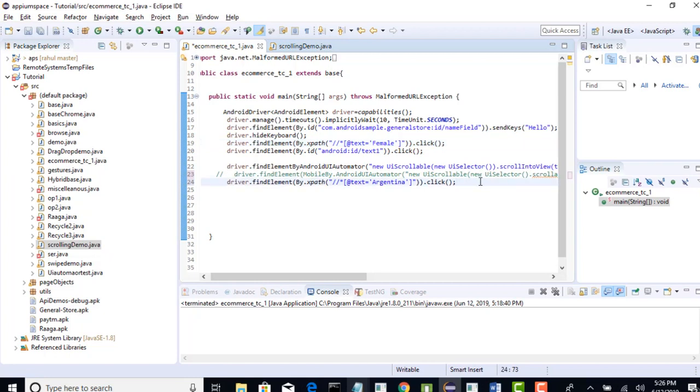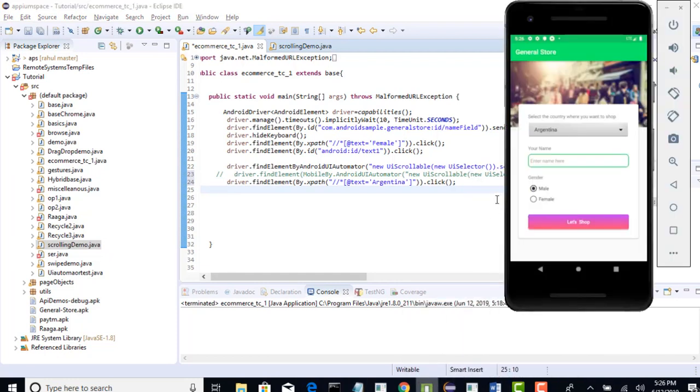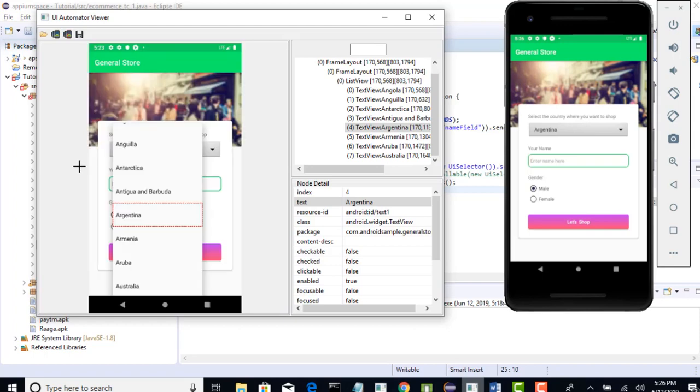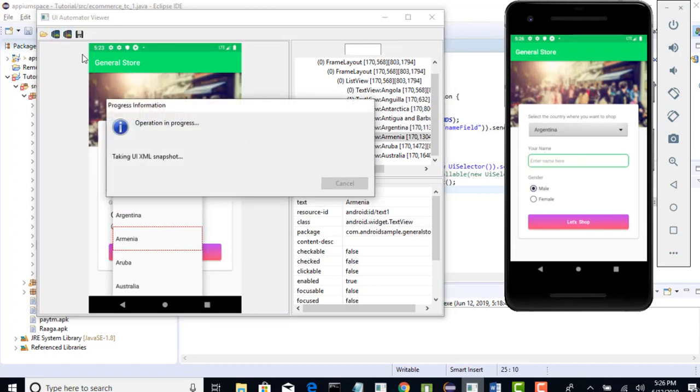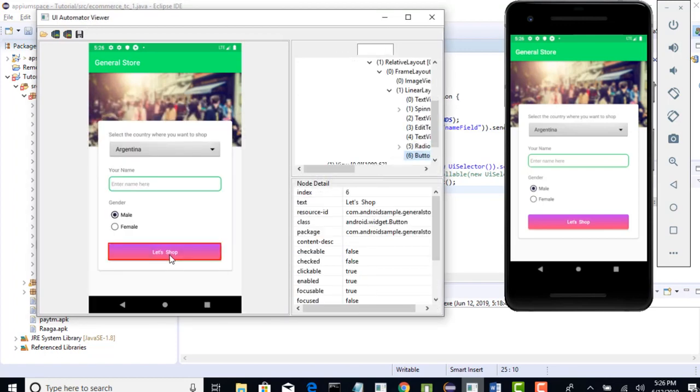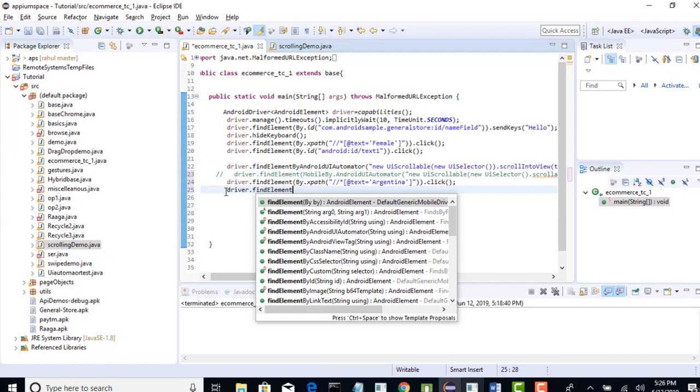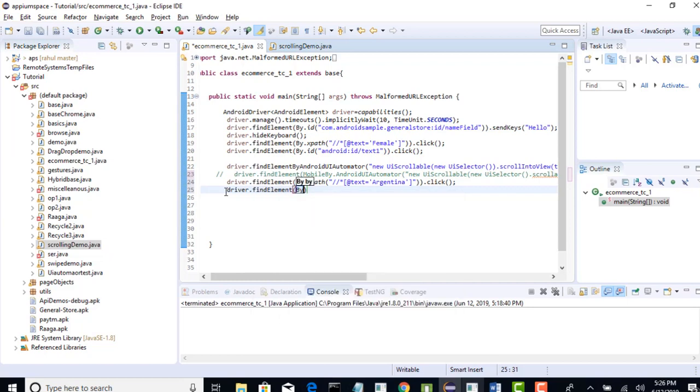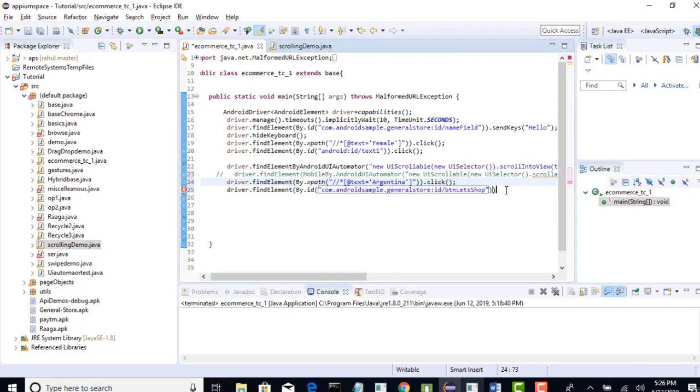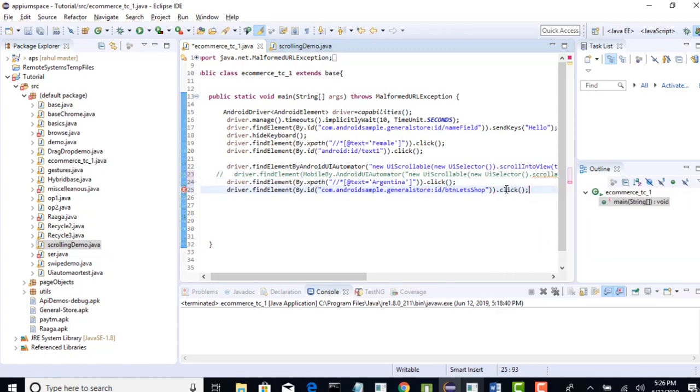Perfect. We have selected drop down as well and what else is left? We just need to click on that let's shop button and that's it. We will be done with completing the form details. So, let me go to the let's, sorry I need to take the screenshot again and with that our first form filling will be completed. Let's shop and we have id for this and that's it. Take the id driver dot find element by dot id provide that and click. That's all you need to do.